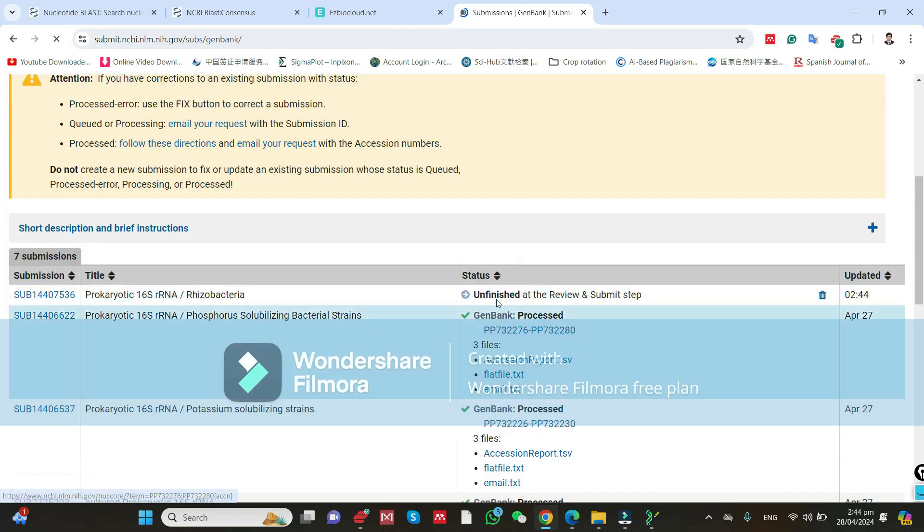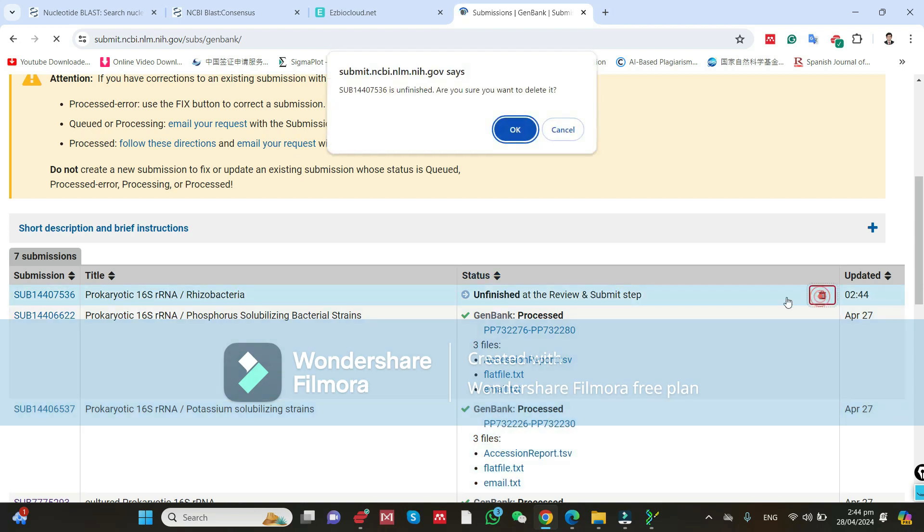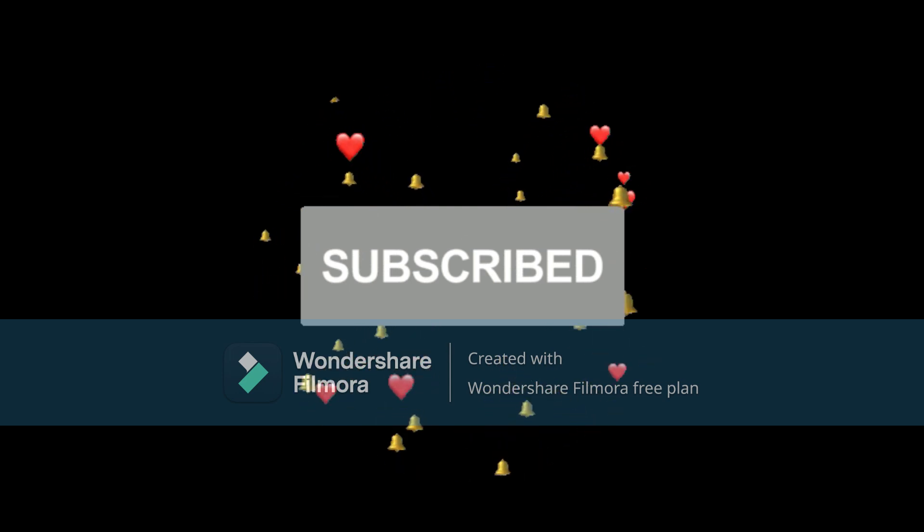I will go back to the submission portal. It will show as Unfinished. I will delete it because I have already published this strain. You can see the existing published submission here. Clicking on it will show more information and your list of submissions. Thank you.